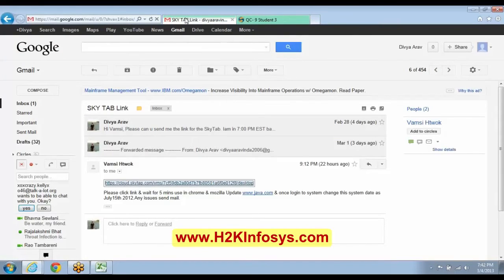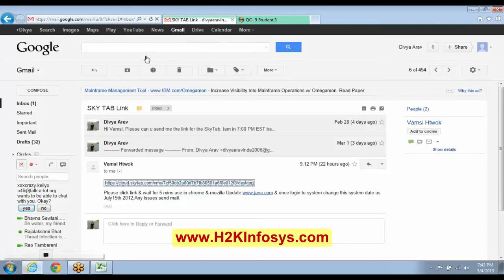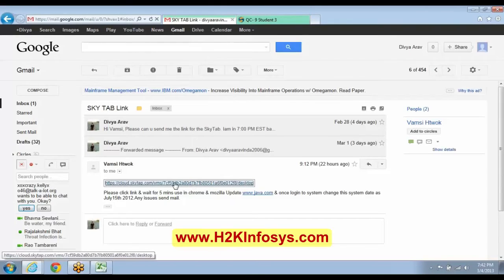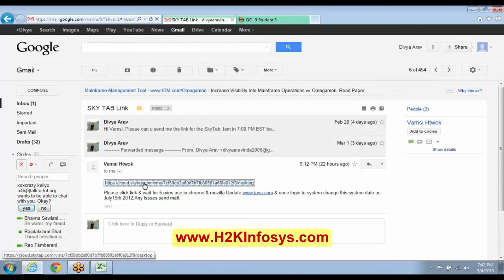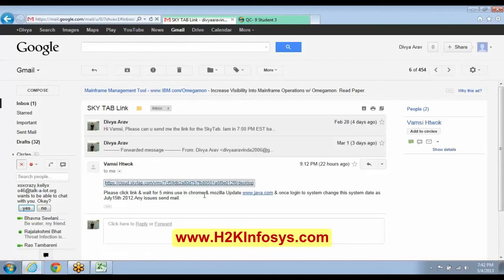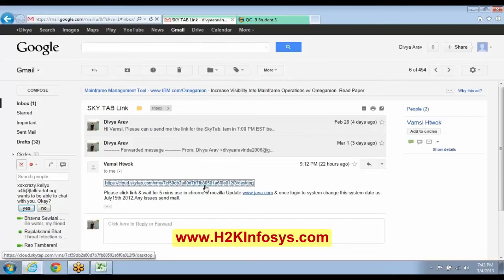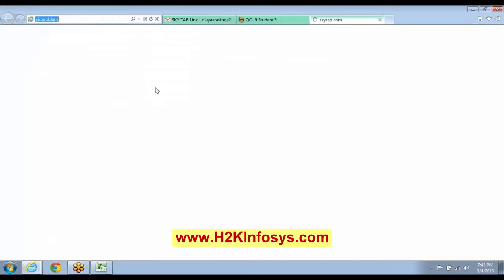What else here is it mentioned? Use it in the Chrome or Mozilla update. So what you do is use it in the Google Chrome, Divya. Do you see that it is mentioned? Please wait for the link and then wait for 5 minutes. Use it in the Google Chrome or the Mozilla. Copy and paste it in the Mozilla or the Google Chrome.